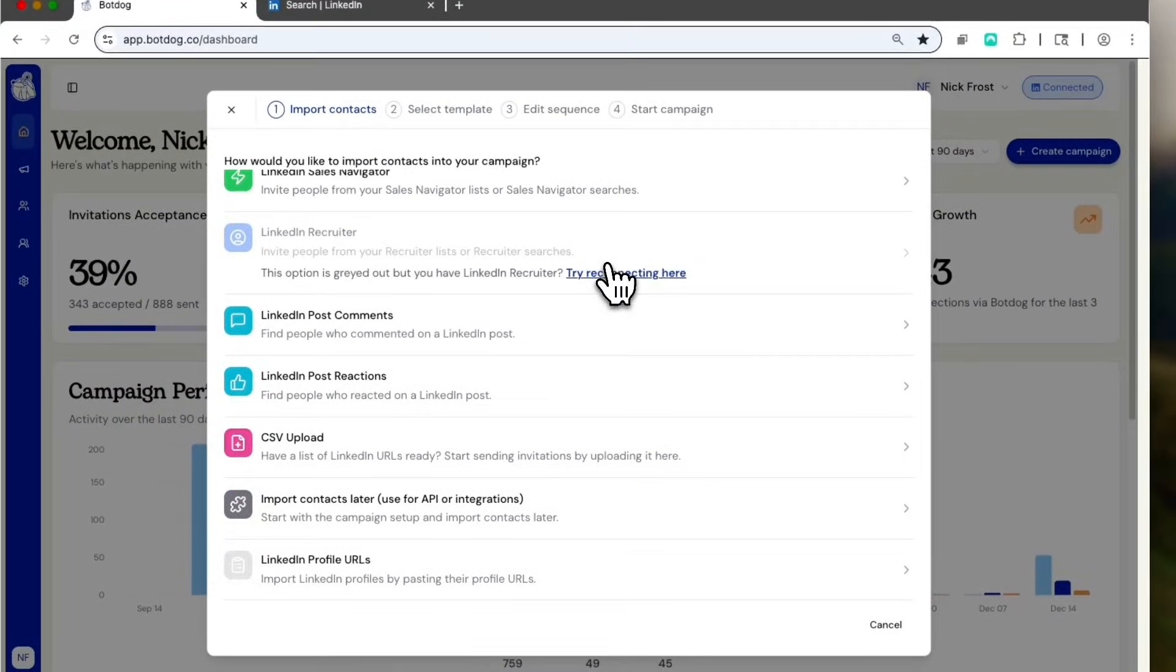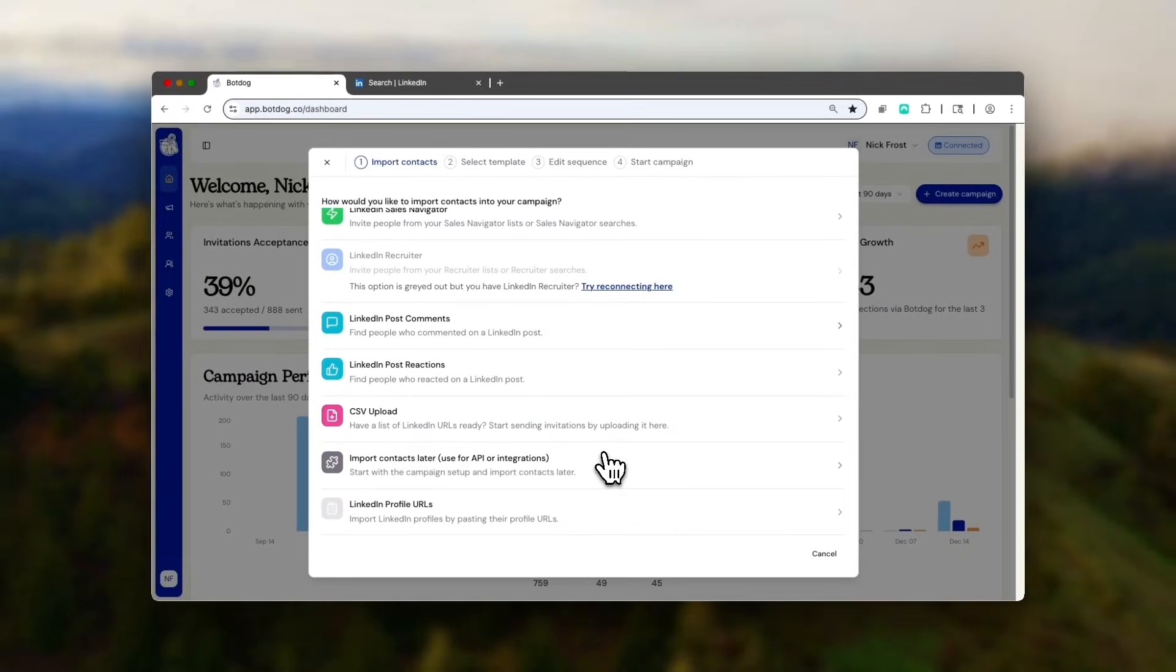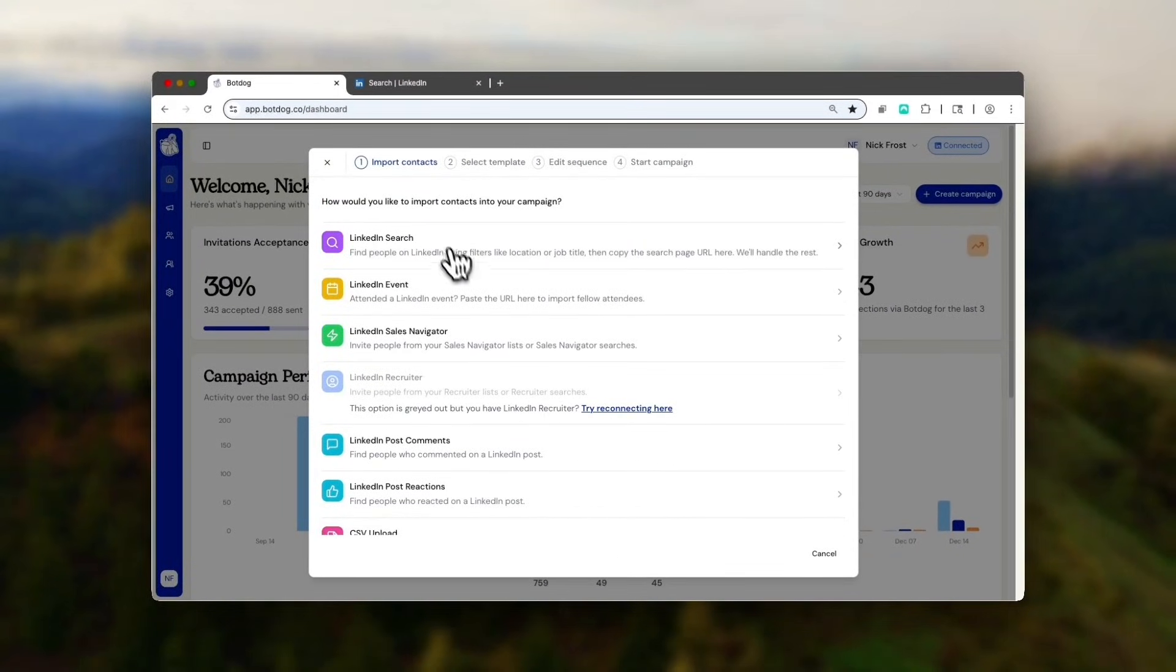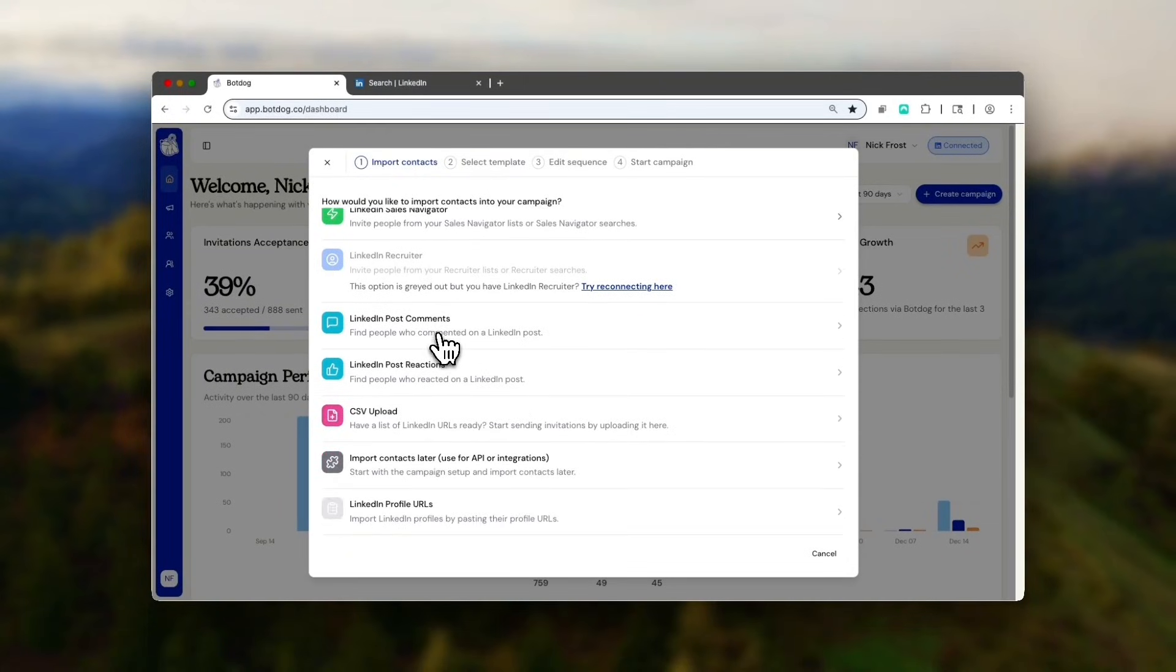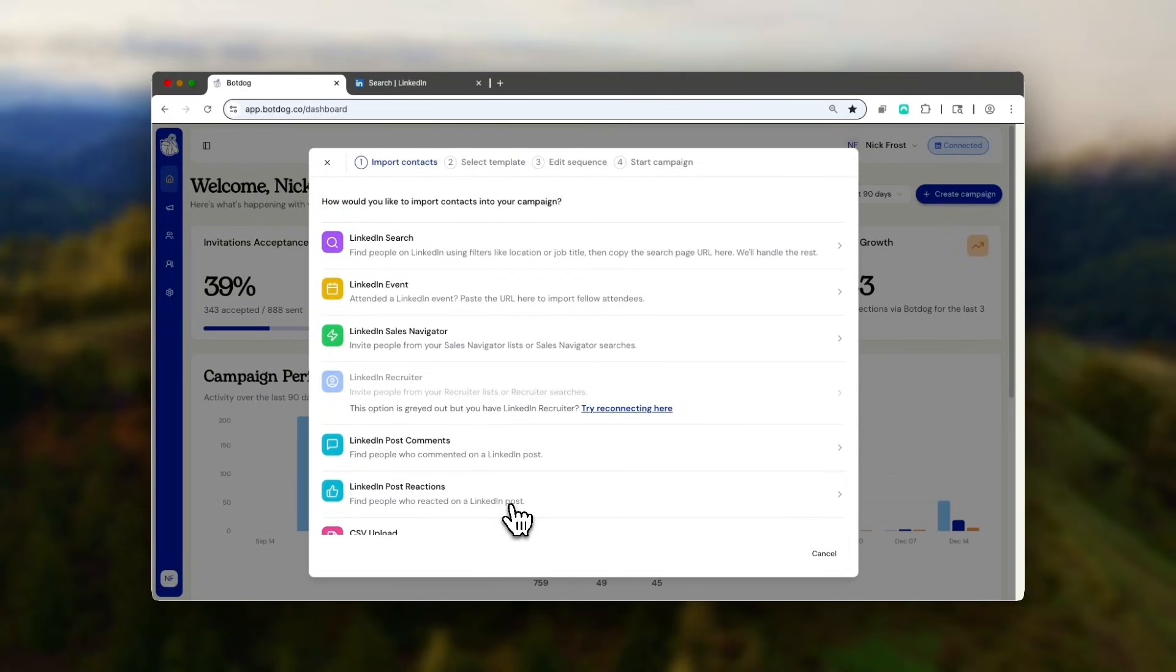Here you can scroll and see all the options to create a campaign. You can use the LinkedIn search, Sales Navigator search, or lists. You can import post comments, post reactions, import a CSV, use the API, or just copy and paste a list of profiles. There's a bunch of options.